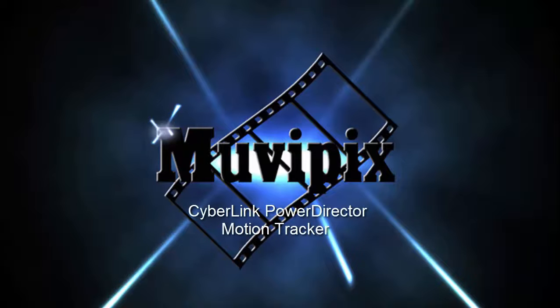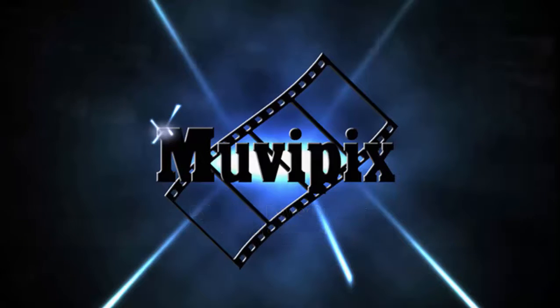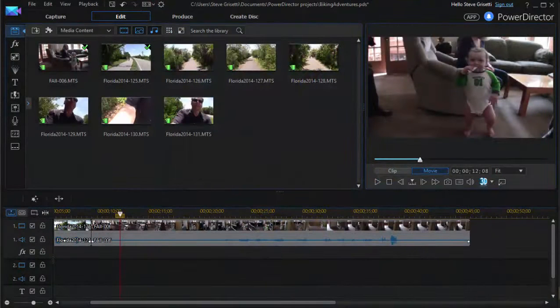Hello, I'm Steve Brissetti, co-founder of MoviePix.com and author of the MoviePix.com Guide to CyberLink PowerDirector Versions 12, 13, and 14. And here we are in version 14 looking at some of the cool new tools.